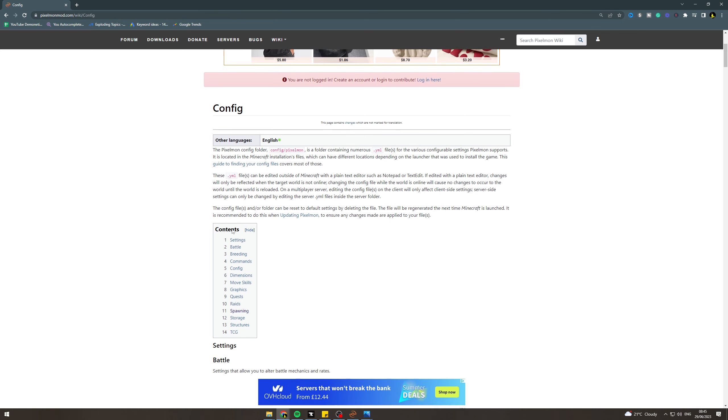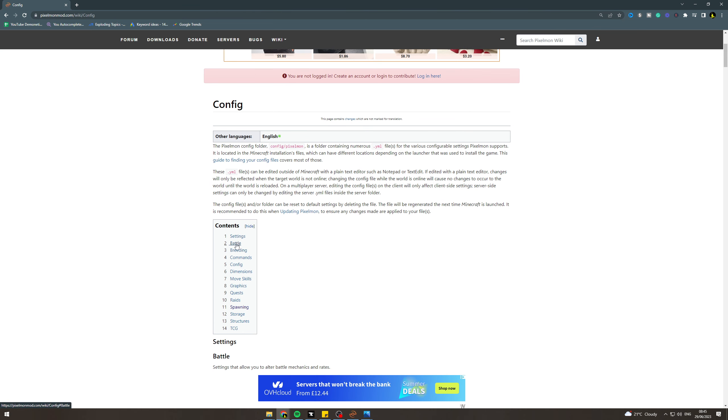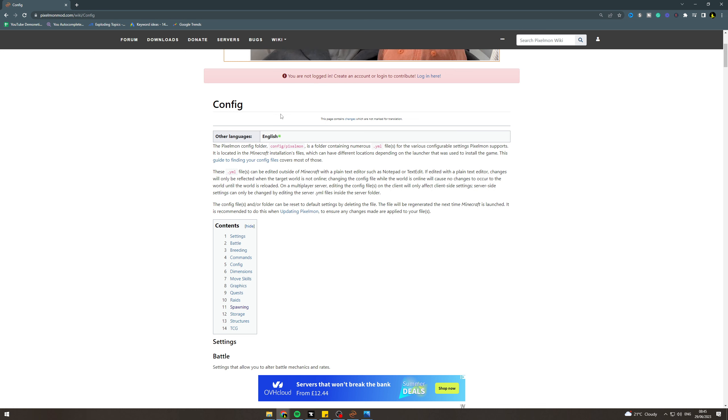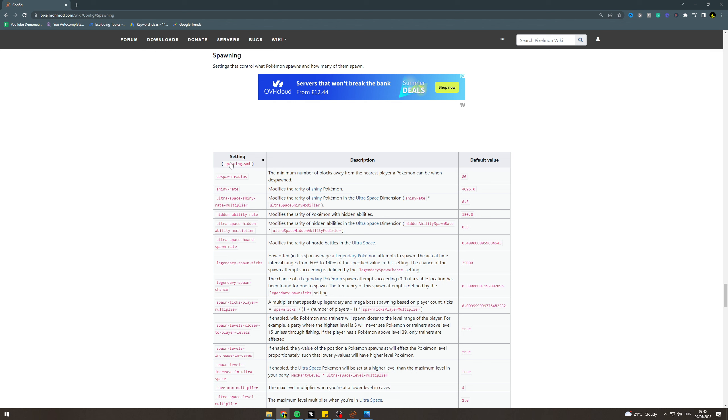If you want to fiddle around with some other stuff, you can do it in here. This has all the information. So you want to go down to spawning. Now spawning.yml is the file you need to edit.